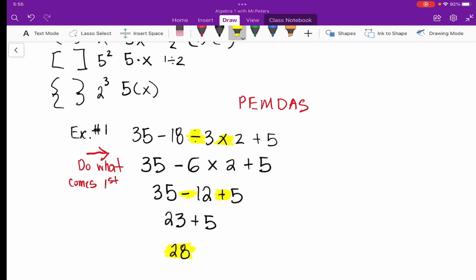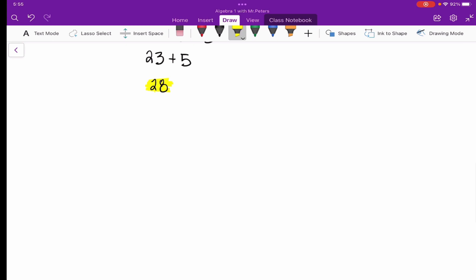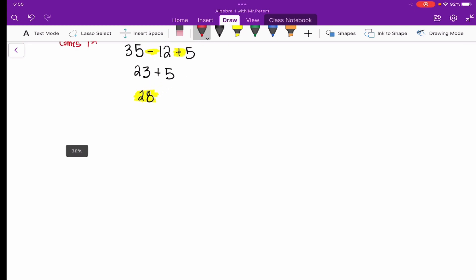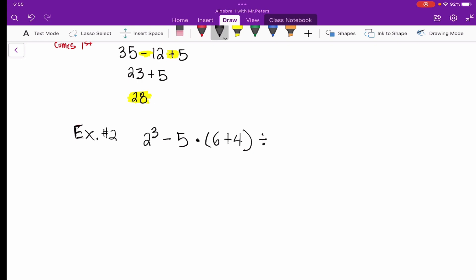Remember: multiplication and division, and addition and subtraction — solve from left to right. Let's try one more problem. Example number two: 2 to the third power minus 5 times the quantity 6 plus 4, all divided by 2.